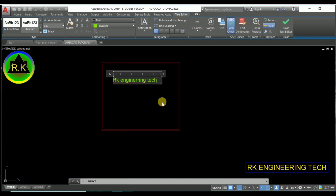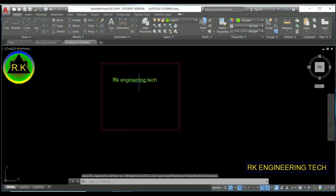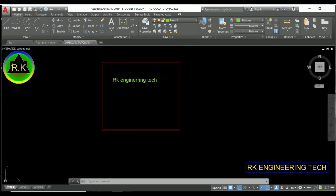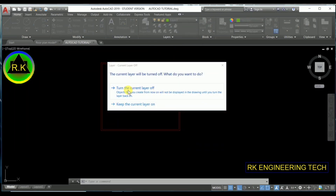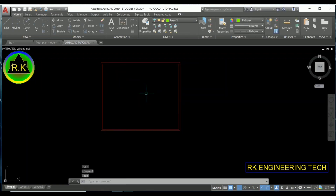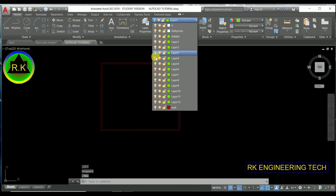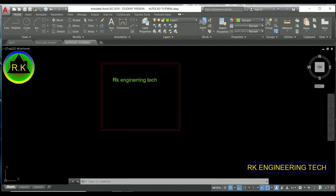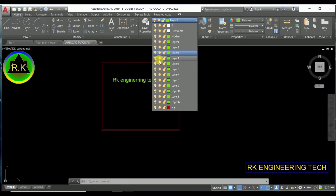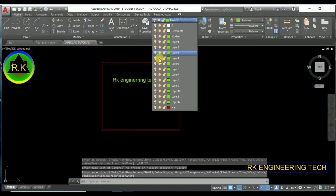I'll press Enter and click anywhere on the canvas. See the text is shown in the color of the selected layer and it changes automatically. Now I'm going to discuss the three settings on each layer. When you click the first icon, it turns the layer on or off — pressing it hides that layer. The second option is freeze: the current layer cannot be frozen, but other layers can be frozen by clicking that icon.